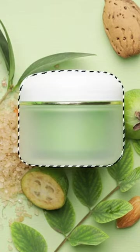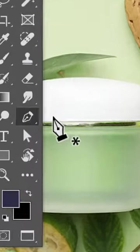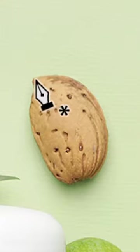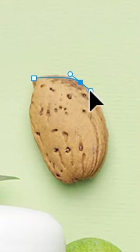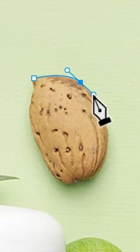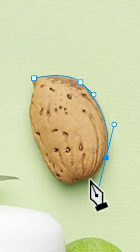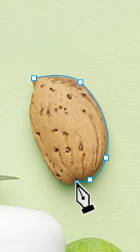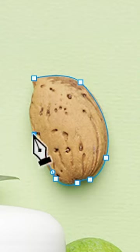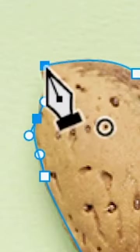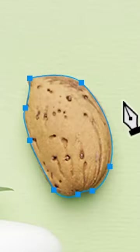To use the pen tool, select it from the toolbar, then begin clicking on the canvas to create your anchor points. As you click and drag, you can create curves and angles to form the shape you want. To complete the shape, simply click on the first anchor point and the path will be created.